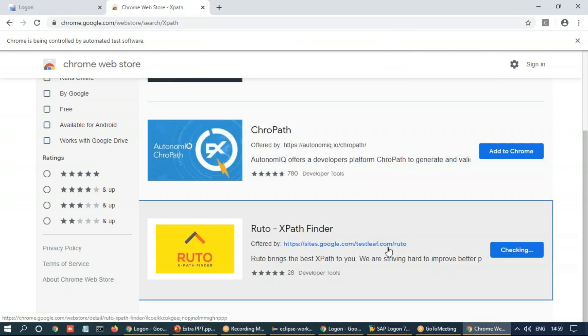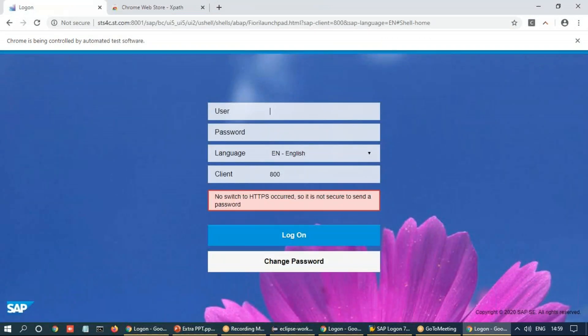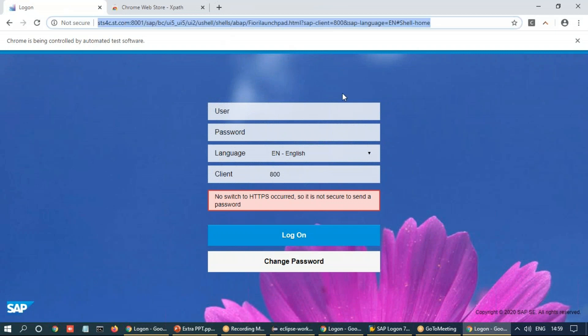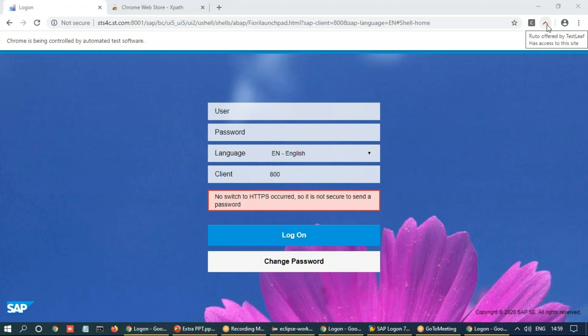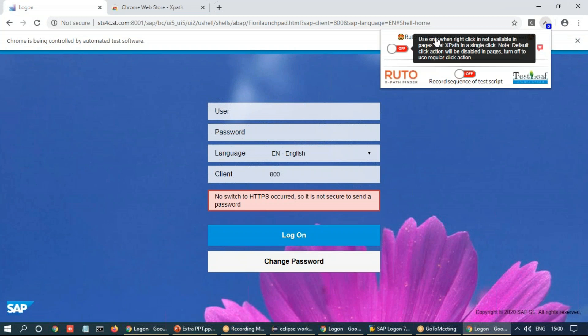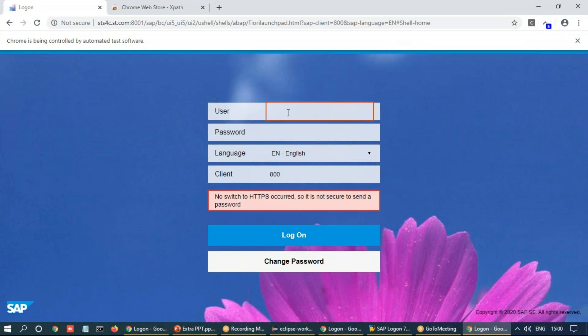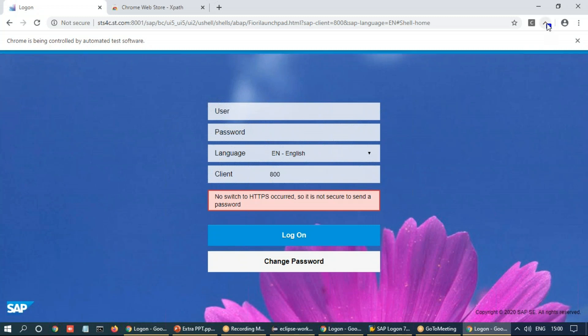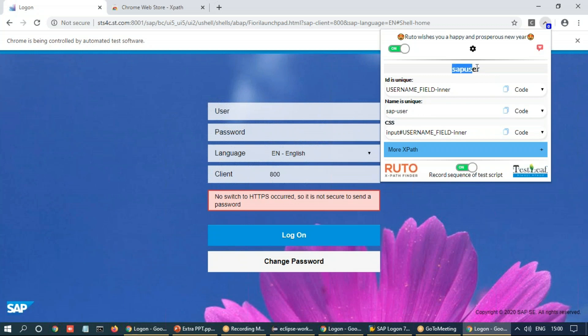It's a free extension XPath Finder. And you can see it's been already added now. Let's go back to the logon page here. And we will quickly reload our logon page. Now, over here, you can see this RUTO offered test leave has access to the site. It has opened up. I click on this. And you can see it's currently off. I just switch it on. And what I'm going to do is I'm going to select our user field. You can see a small red color highlighter also over there. When I select this, we'll go back to RUTO. The RUTO will tell me the identifiers over here. So you can see it found that ID is unique across the page. Name is also unique. And CSS is also unique. So these are all the three things it has found that they are unique. It also gives you a recommendation that what is the name of the field. And so you can see these are uniquely identified by the RUTO.